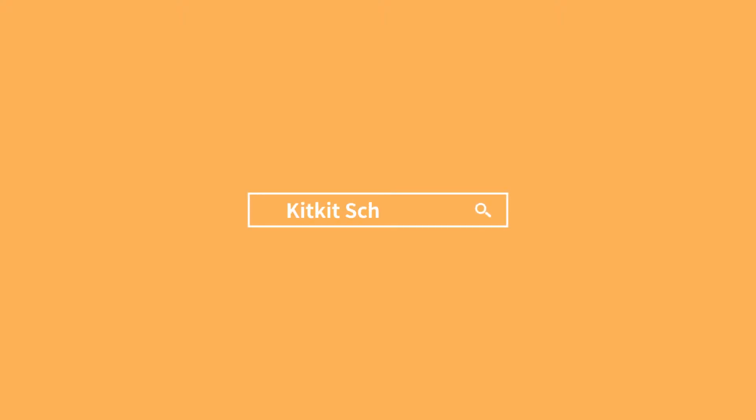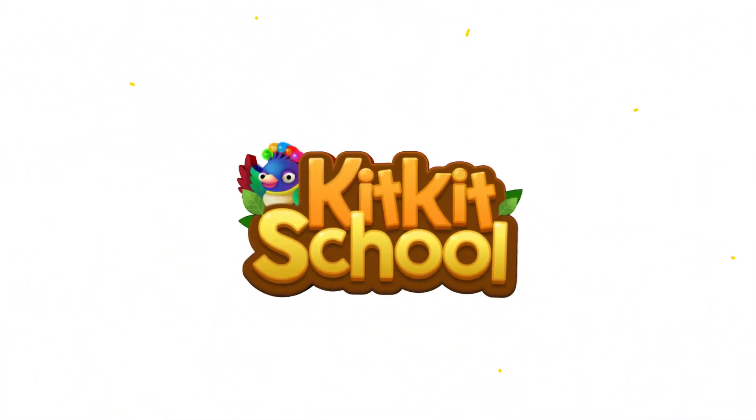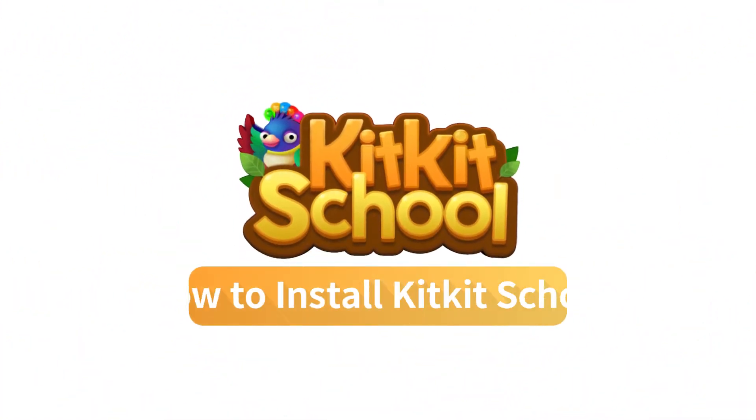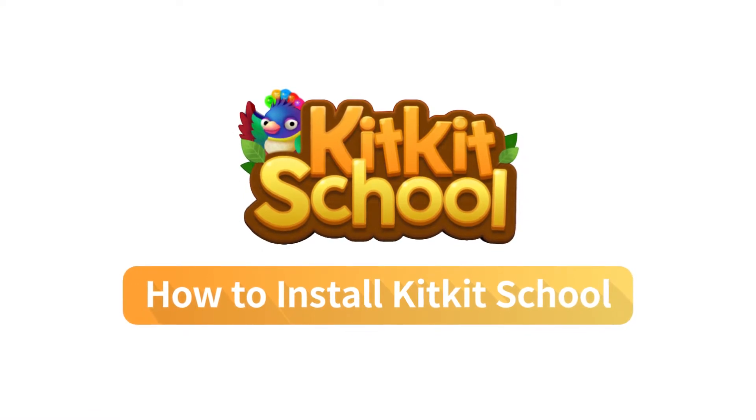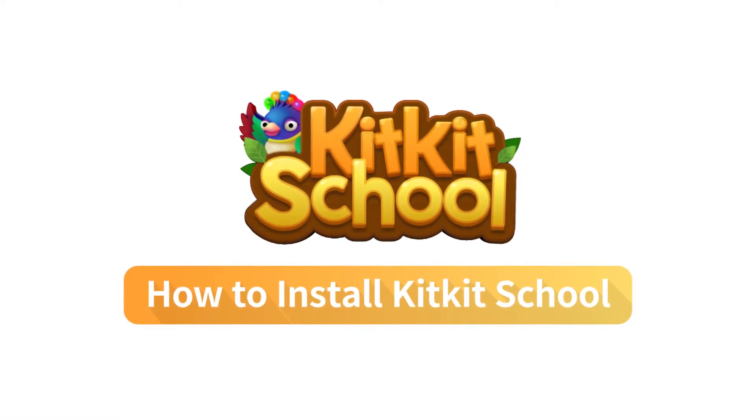Welcome to KitKit School. This video will show you how to install the KitKit School program on your tablet devices.